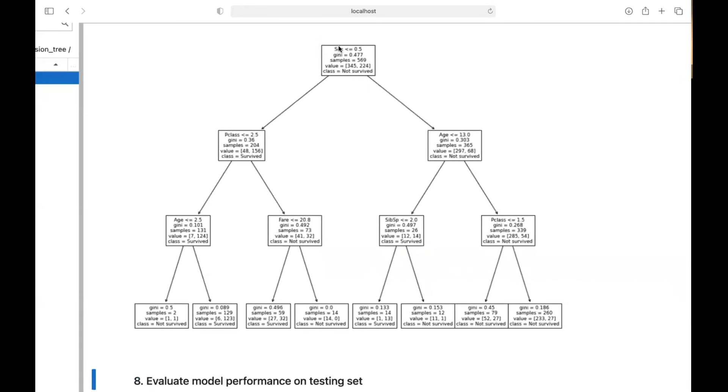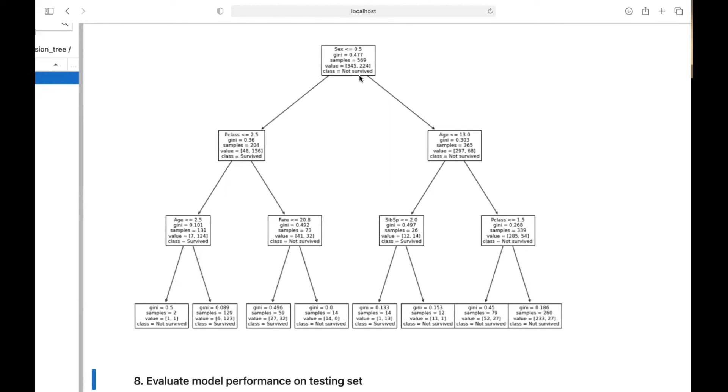The first question is if sex is less than or equal to 0.5, which means if a passenger is female. If she is, she will be classified to this group. And if he's a male, he will be classified to this group. And you can follow these branches down to the final leaf nodes and see your classification results.